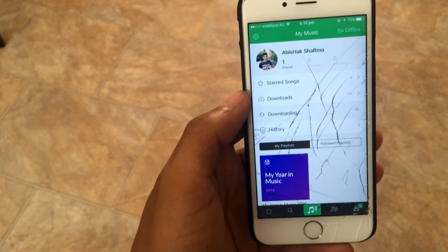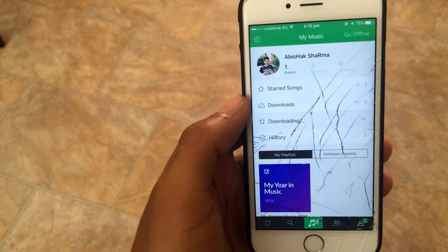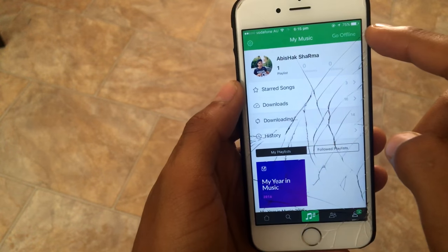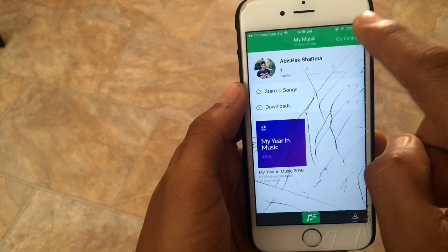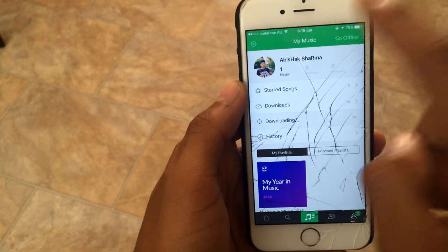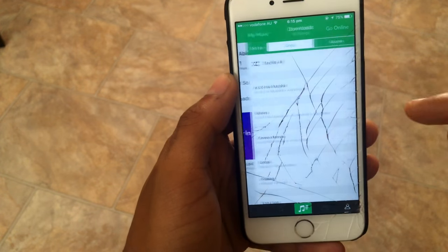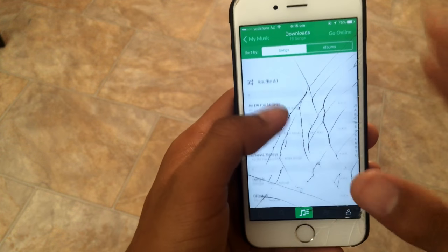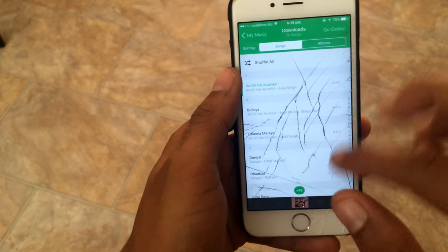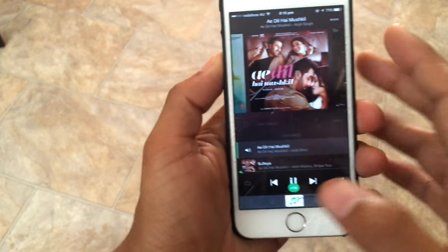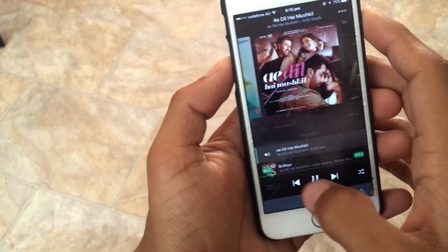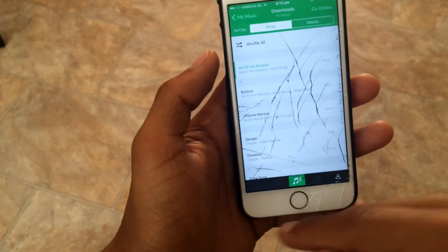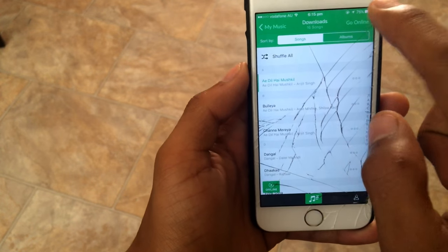As you can see the songs are still downloading. You can go to offline mode and go back to online mode from here. Let's go to offline mode and go to Downloads — as you can see the music has already been downloaded, and it's pretty fast. You can shuffle all, but I'm not going to play the music because I don't want any copyright issues.